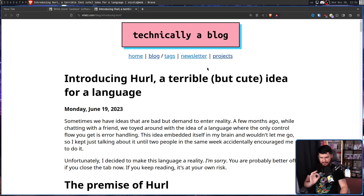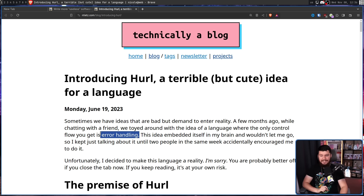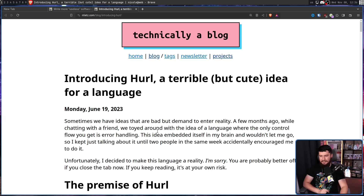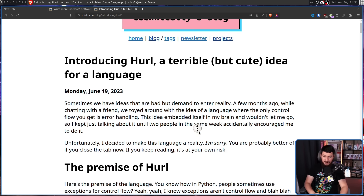Just in case you're curious, Hurl is a terrible but cute idea for a language. Sometimes we have ideas that are bad but demand to enter reality. A few months ago, while chatting with a friend, we toyed around with the idea of a language where the only control flow you get is error handling. This idea embedded itself in my brain and wouldn't let me go, so I just kept talking about it until two people in the same week accidentally encouraged me to do it.